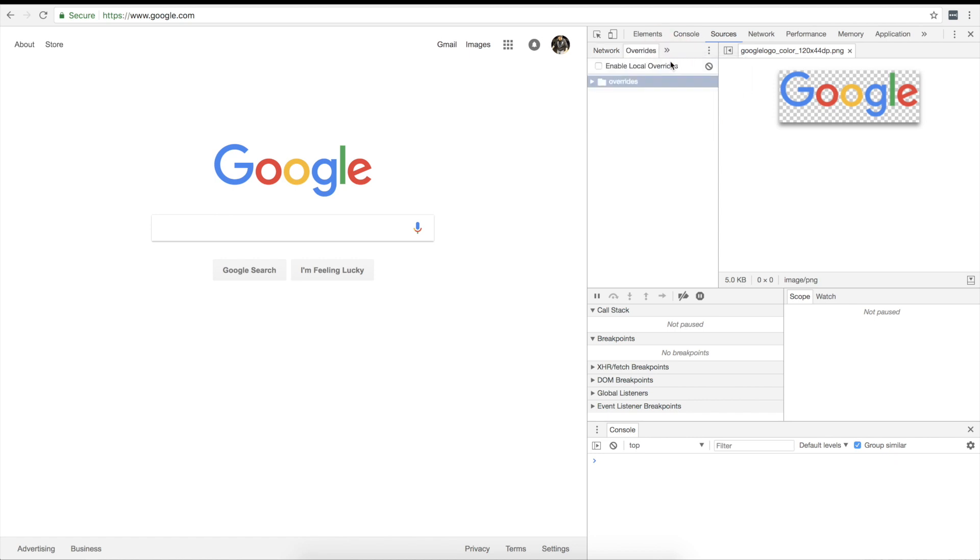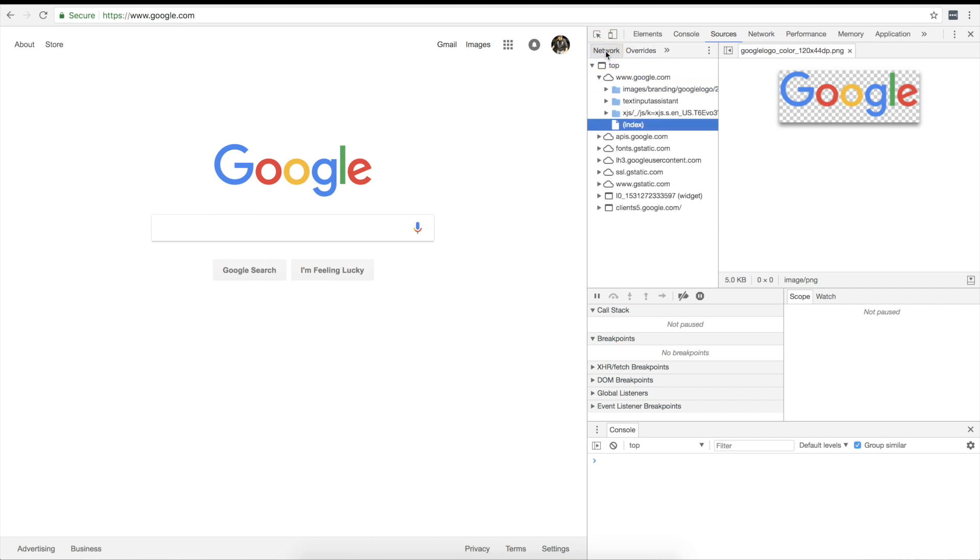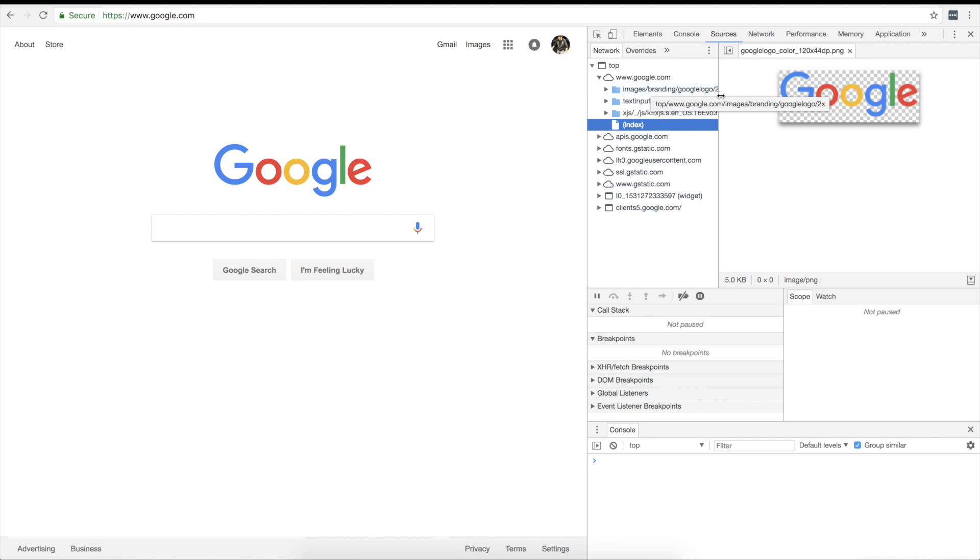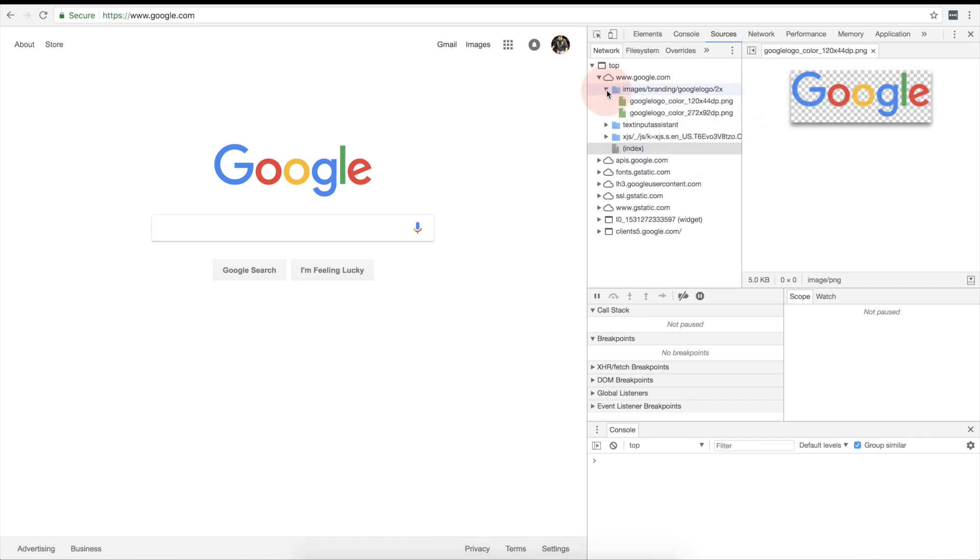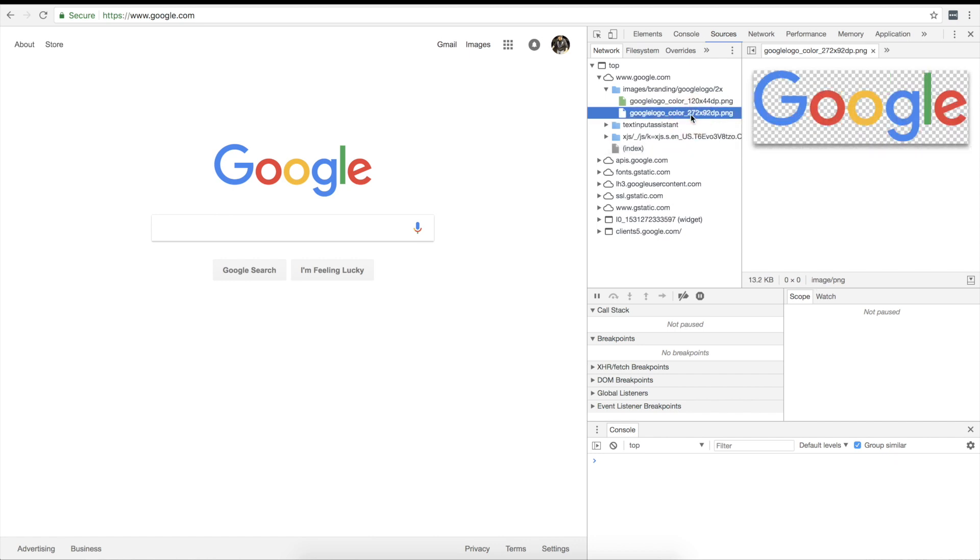And so here we are, we got nothing in here and then we can go back over here to network. We can look images branding Google logo 2x. If we stretch this out you can see it right there. So that's where the image was and that was the 272 by 92 DP, so that's the one right there. So the two ways you can do this, number one click up, guess what there's nothing there.